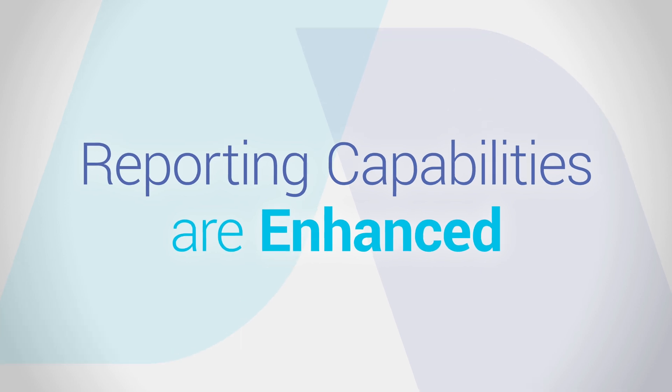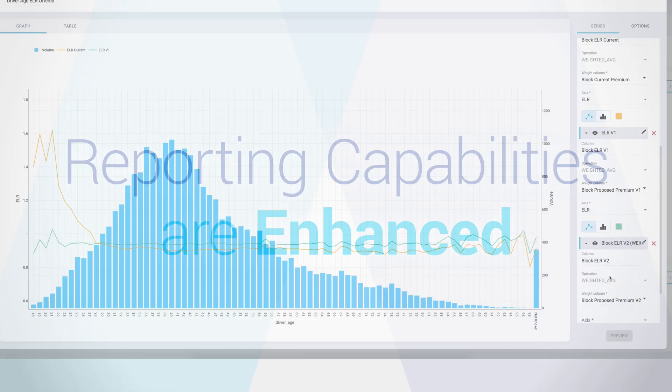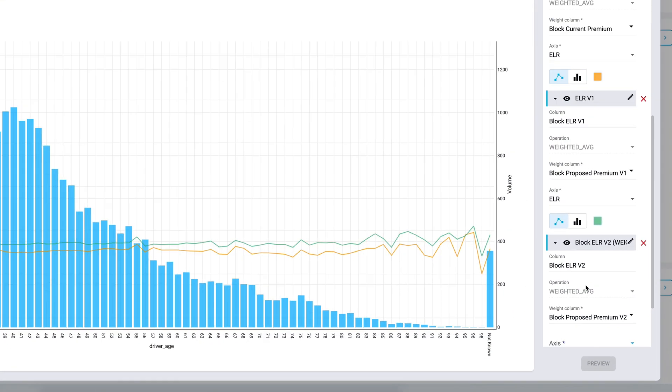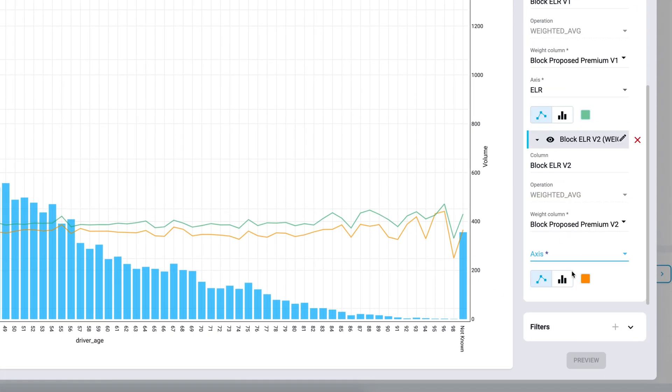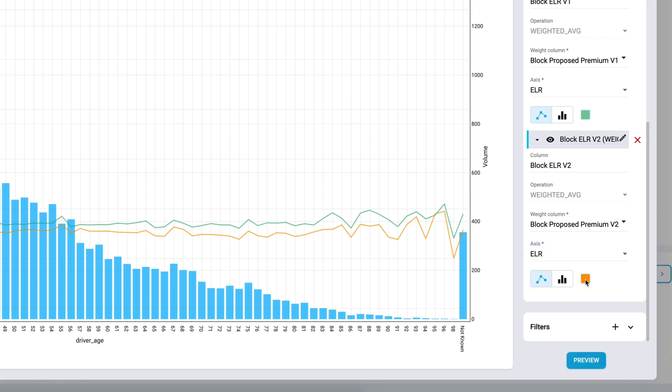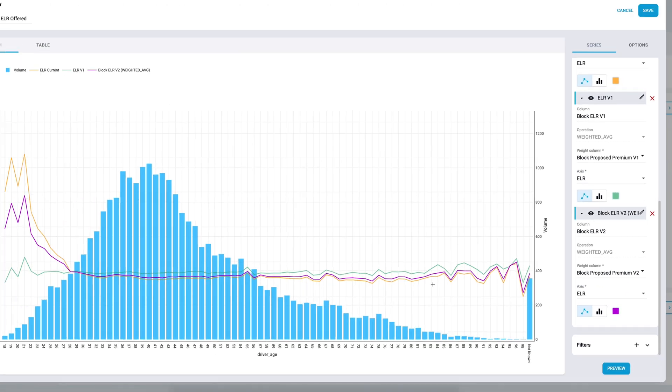Reporting capabilities are enhanced. You can gain actionable insights on your portfolio by quickly deep-diving into segment or loss ratio analyses.